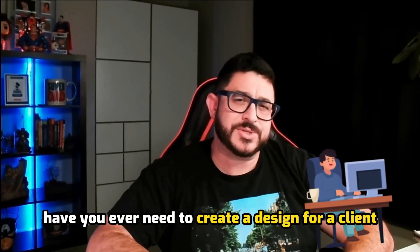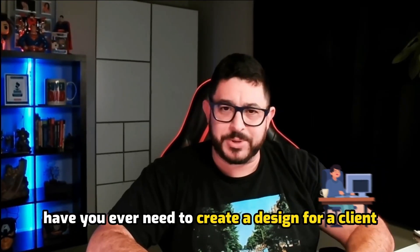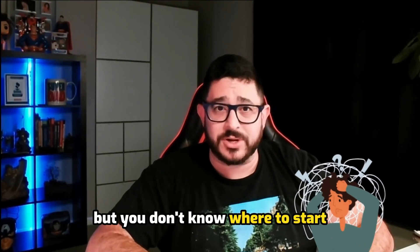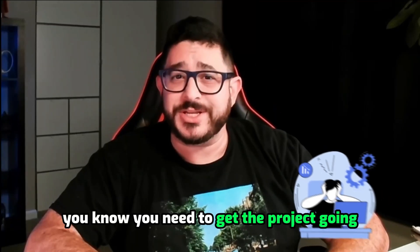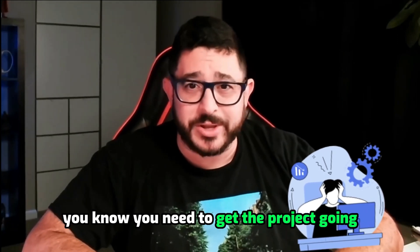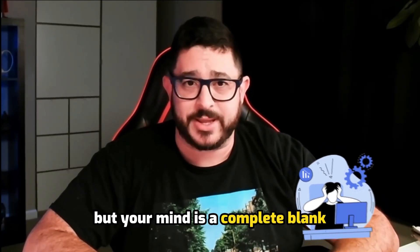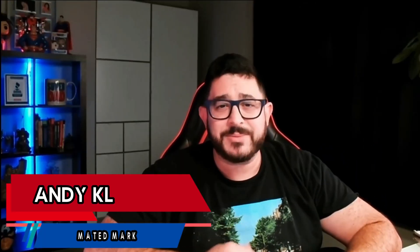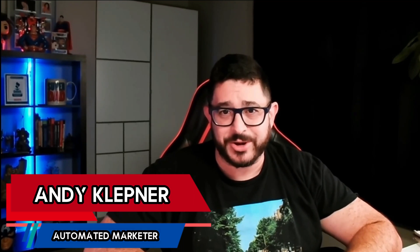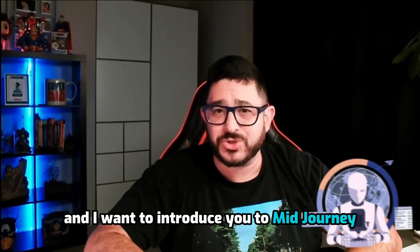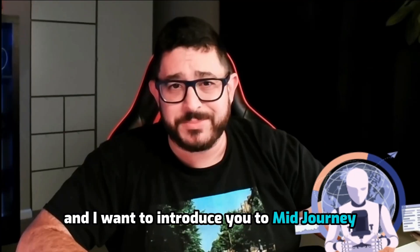Have you ever needed to create a design for a client but you don't know where to start? You know you need to get the project going but your mind is a complete blank. My name is Andy Kleppner and I'm with Automated Marketer and I want to introduce you to Midjourney.